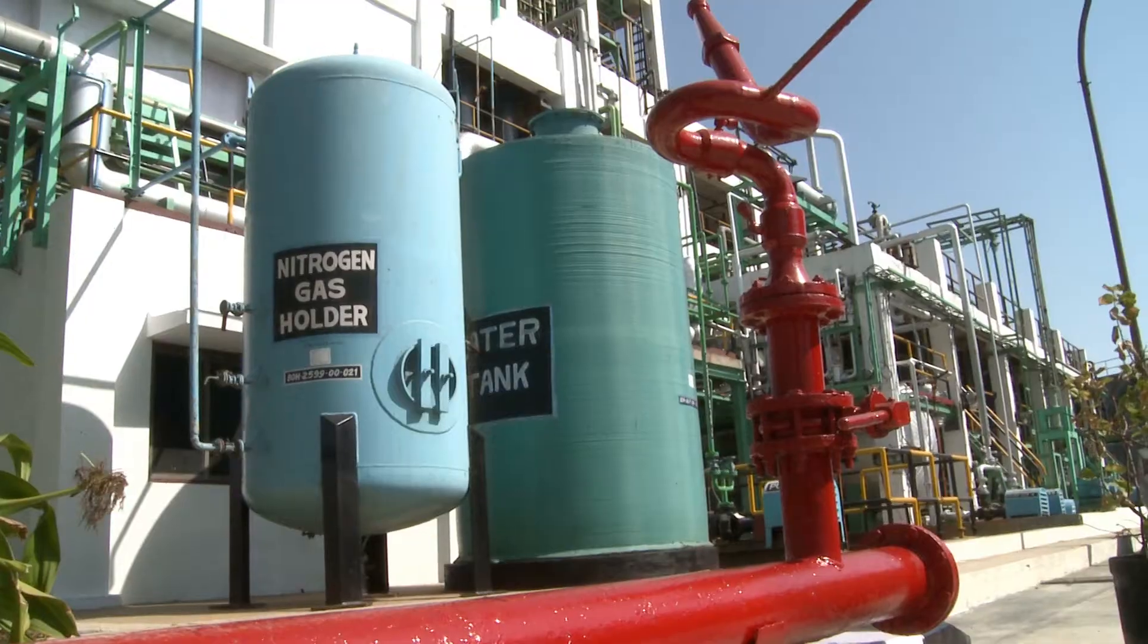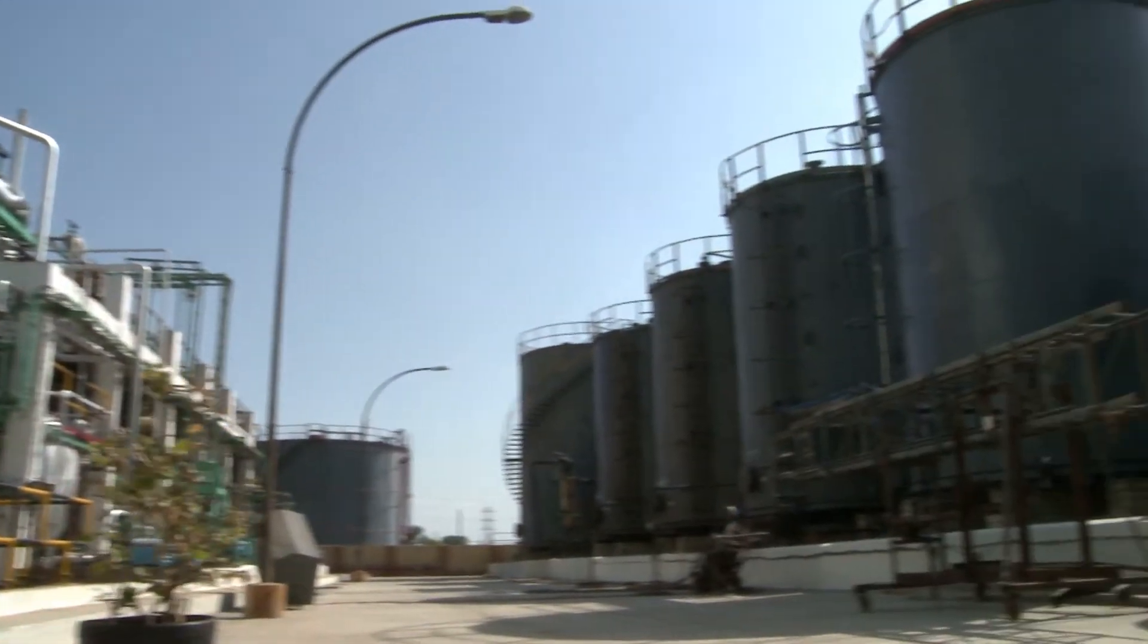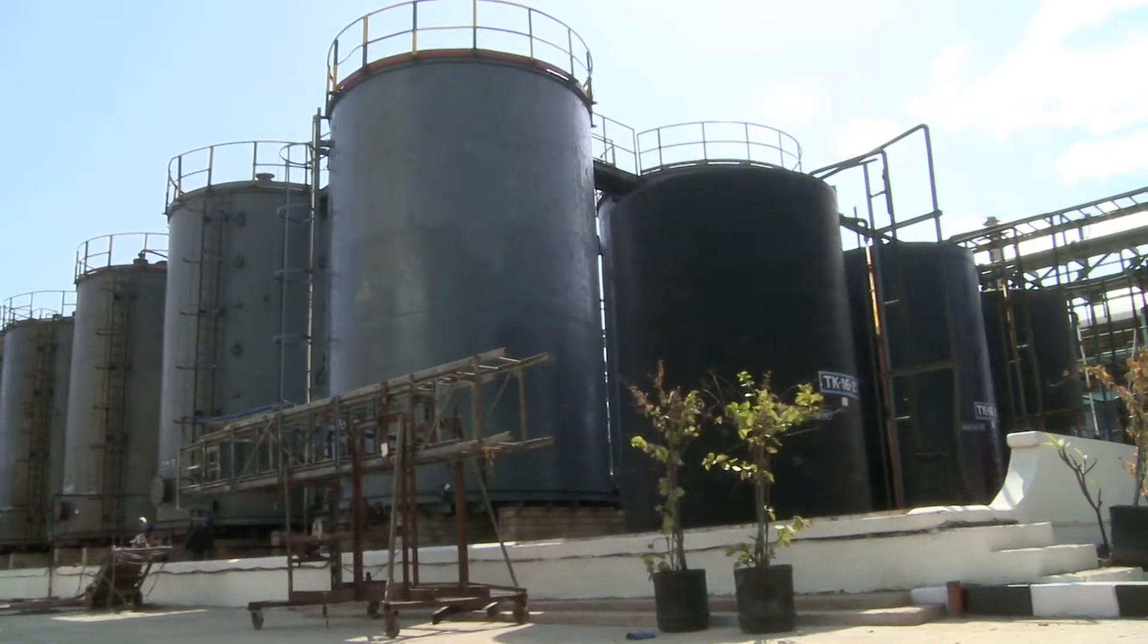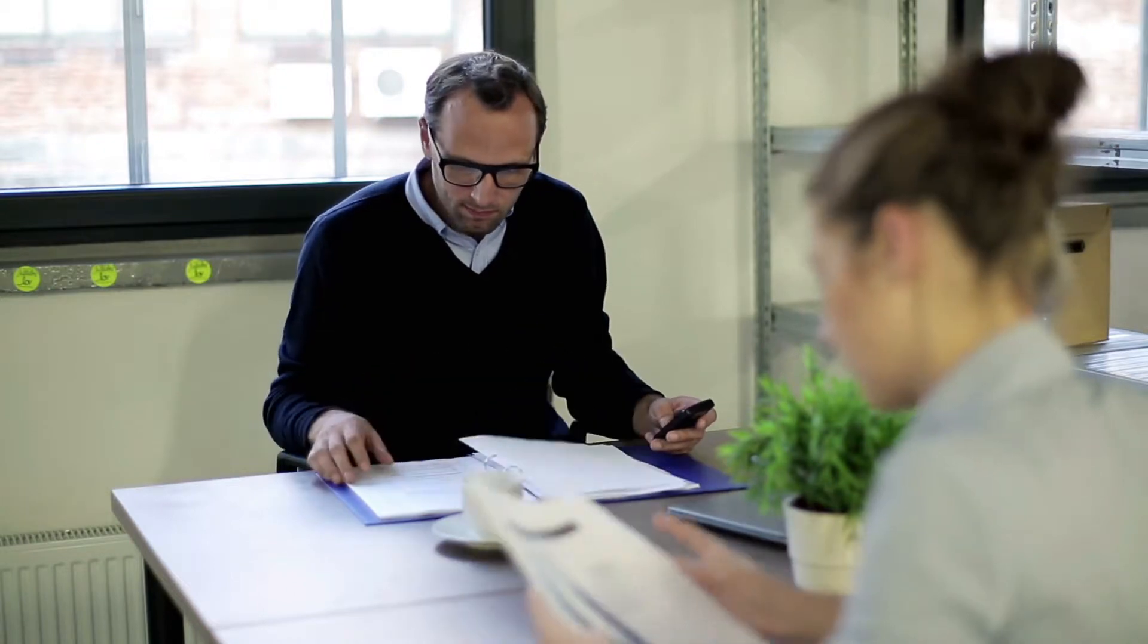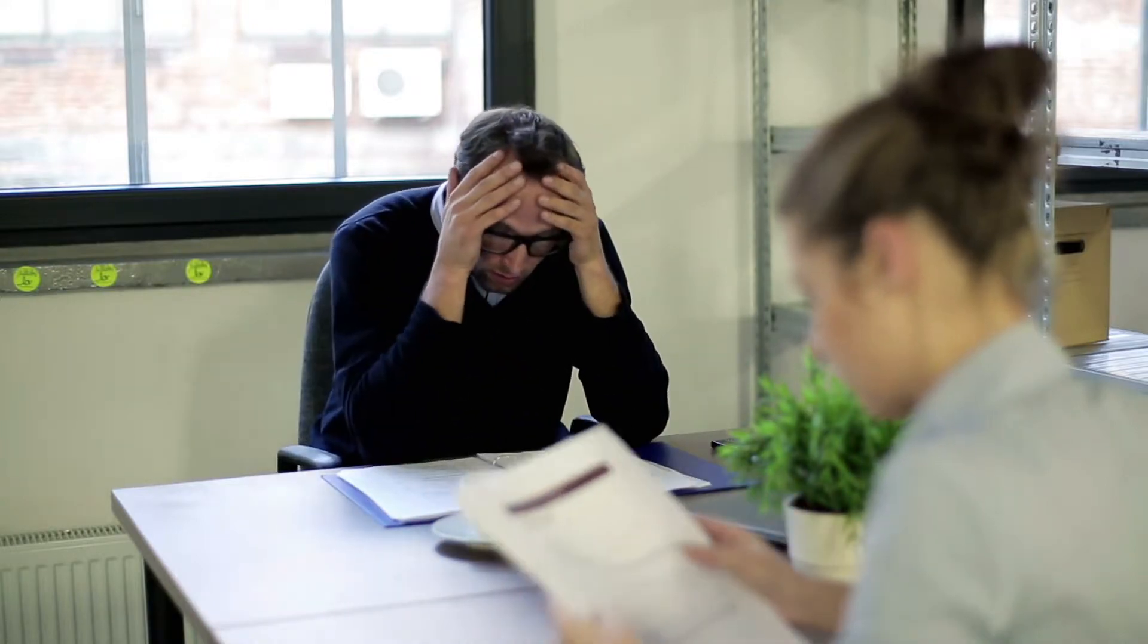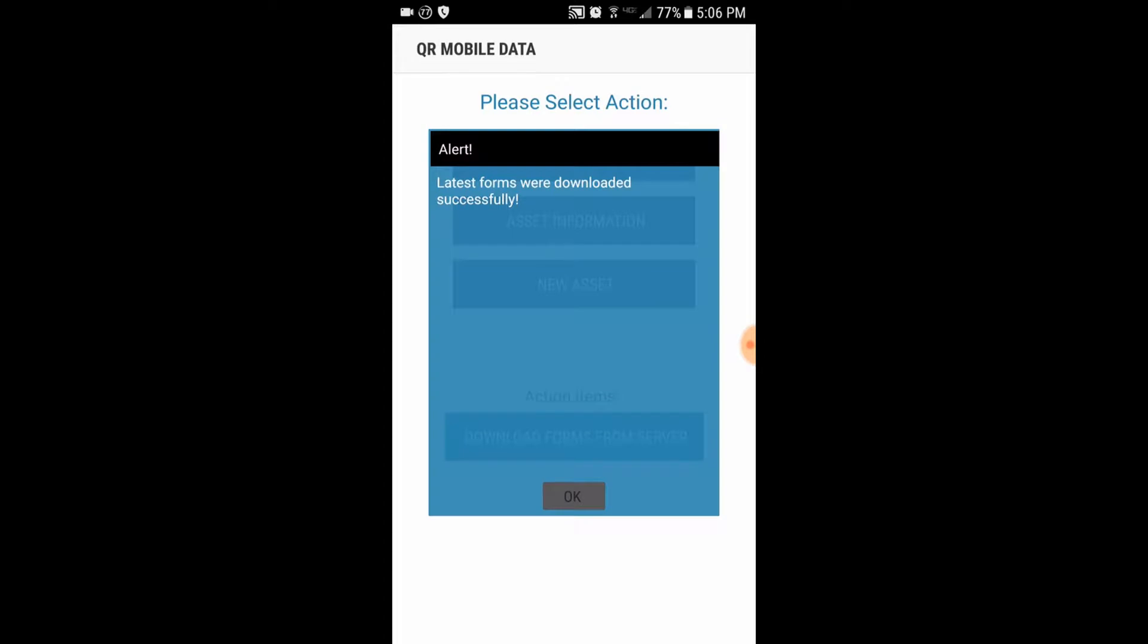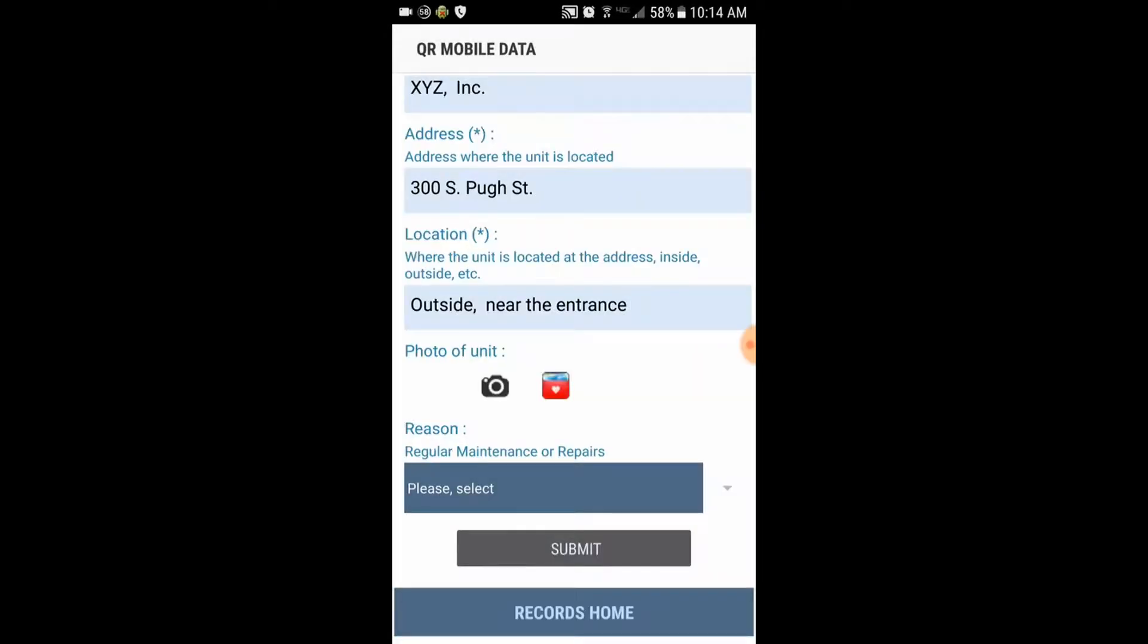This workflow often requires employees to collect and access data outside the office or warehouse. You need to complete a variety of forms to track what was and what needs to be done, keep records and report conditions at a customer's location or at a job site. Applications using mobile technology and specifically mobile forms can help you with these tasks.